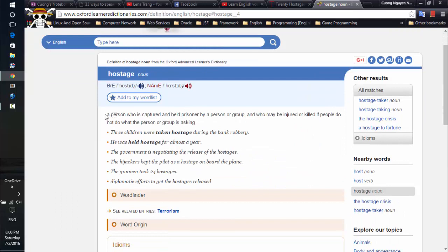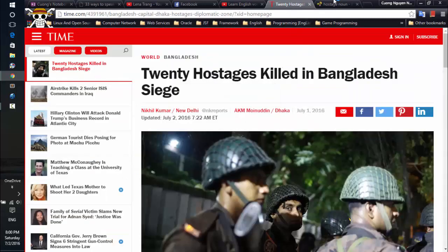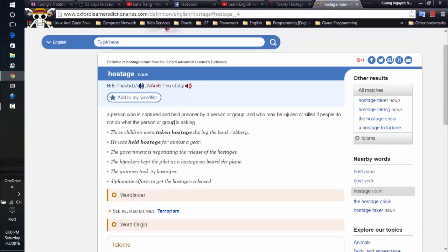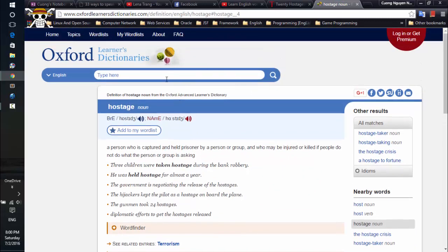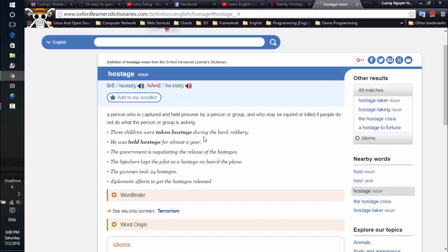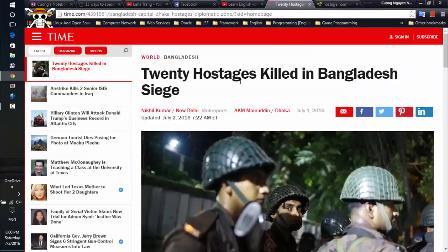Okay, it means: a person who is captured and held prisoner by a person or group, and may be injured or killed if people do not do what the person or group is asking. This solution is okay but I think it takes a lot of time.